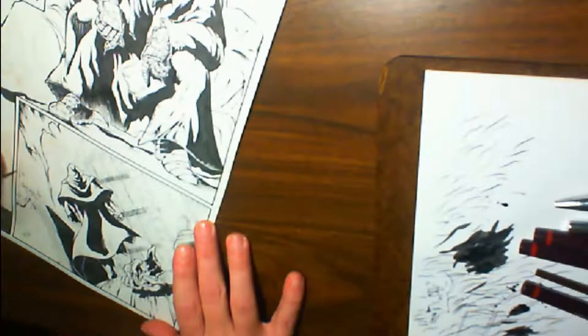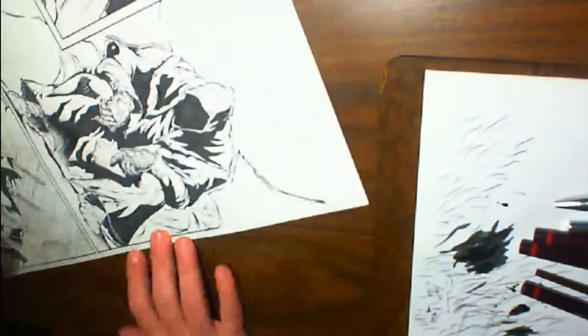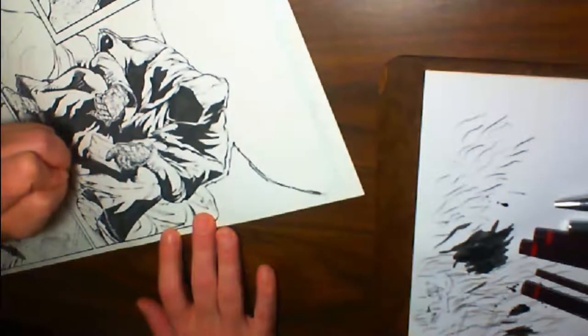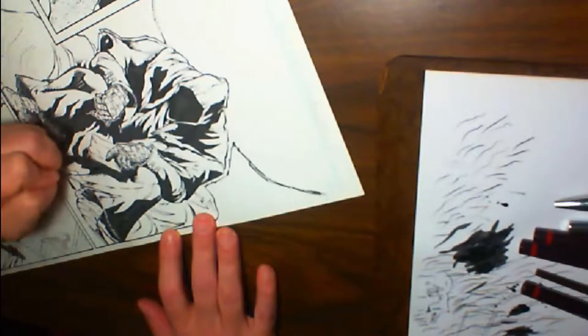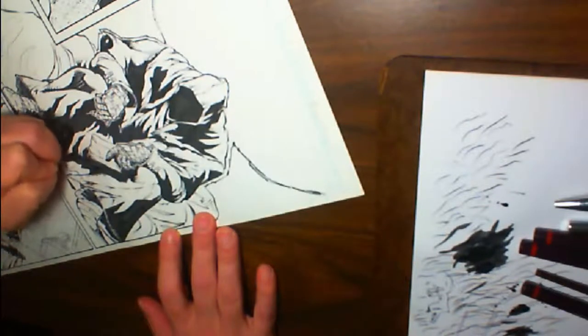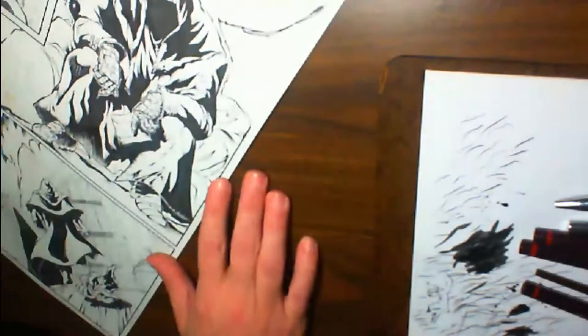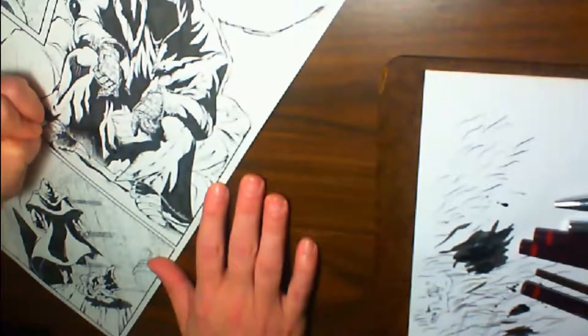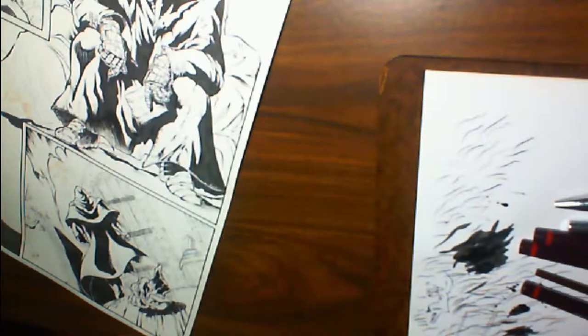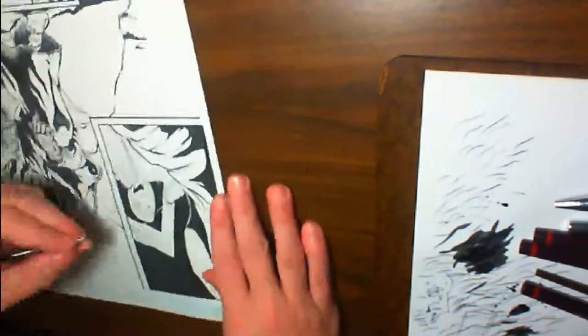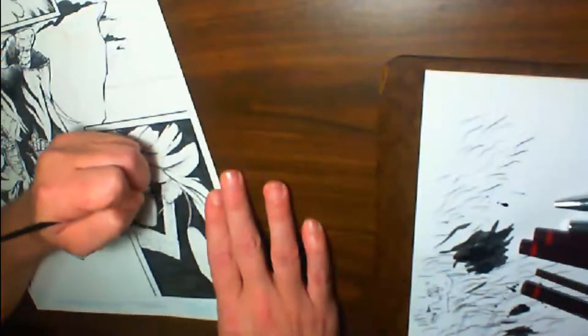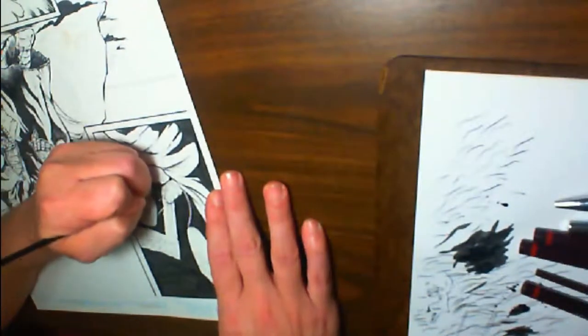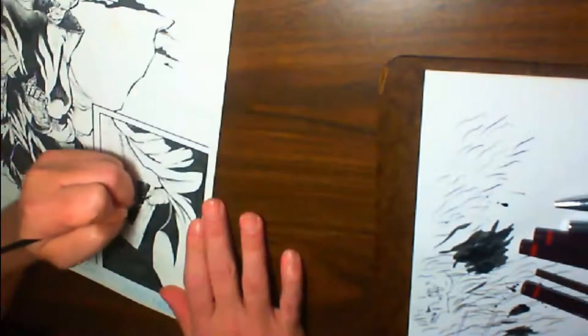Now mind you, my brother at his height in his career as an inker was literally inking seven books a month, which is insane. And not to say none of it was tight, but a lot of it was loose. I mean, you know, it worked with the artists. Some of it was kind of simple approach but tight, but not heavy, heavy detail.